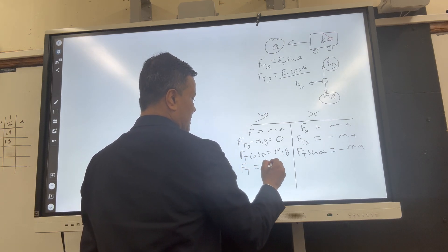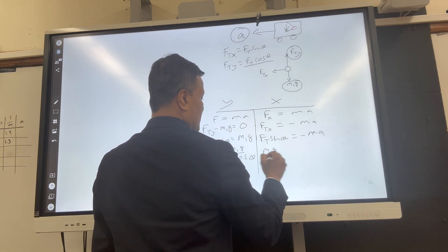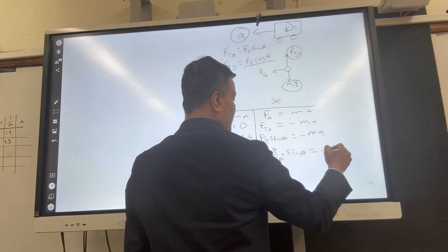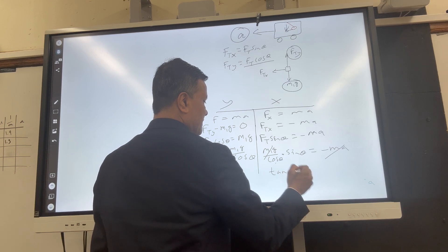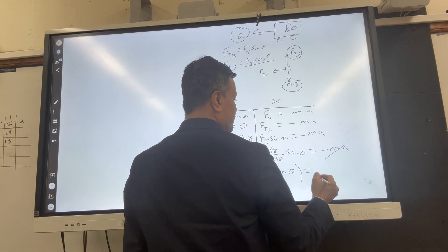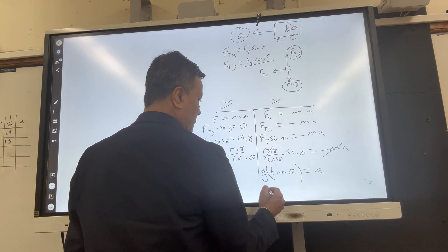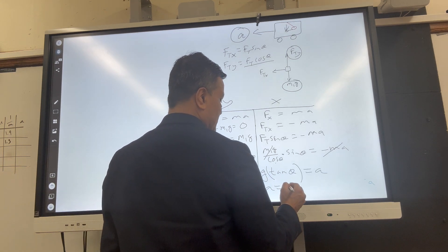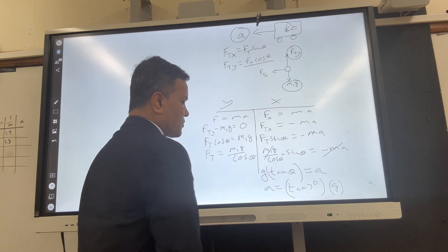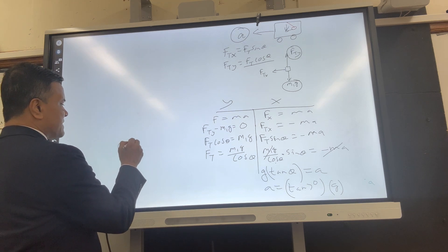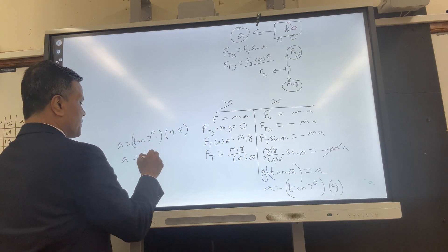Solving for Ft: Ft = m₁g / cos(θ). Substituting back: Ft·sin(θ) = m·a gives (m₁g / cos(θ))·sin(θ) = m·a. The mass cancels, leaving a = g·tan(θ). For example, if the bob hangs at seven degrees, acceleration = tan(7°) × 9.8 ≈ 1.2 m/s².